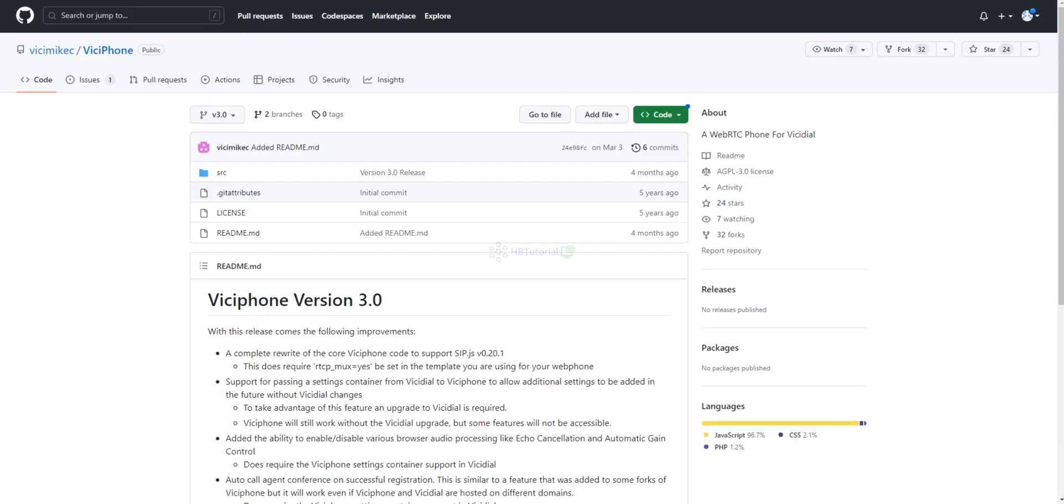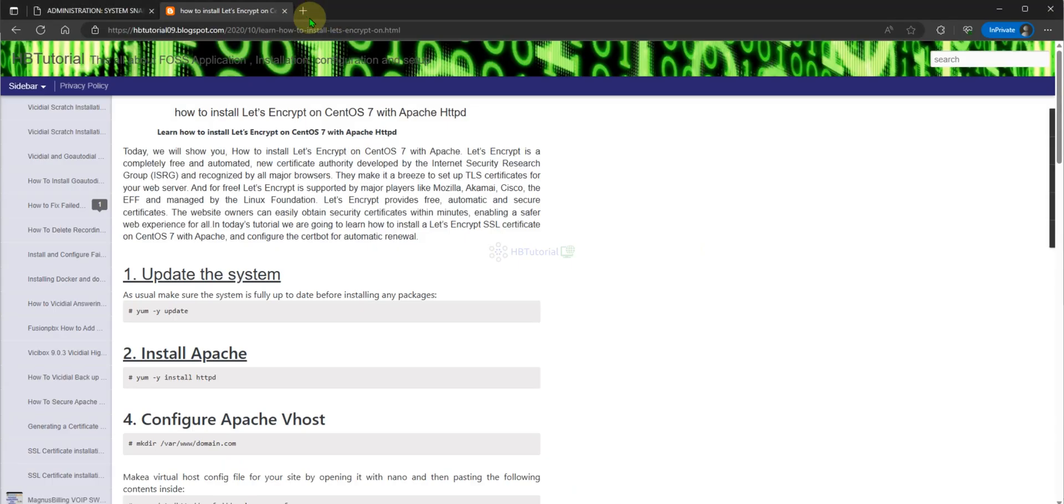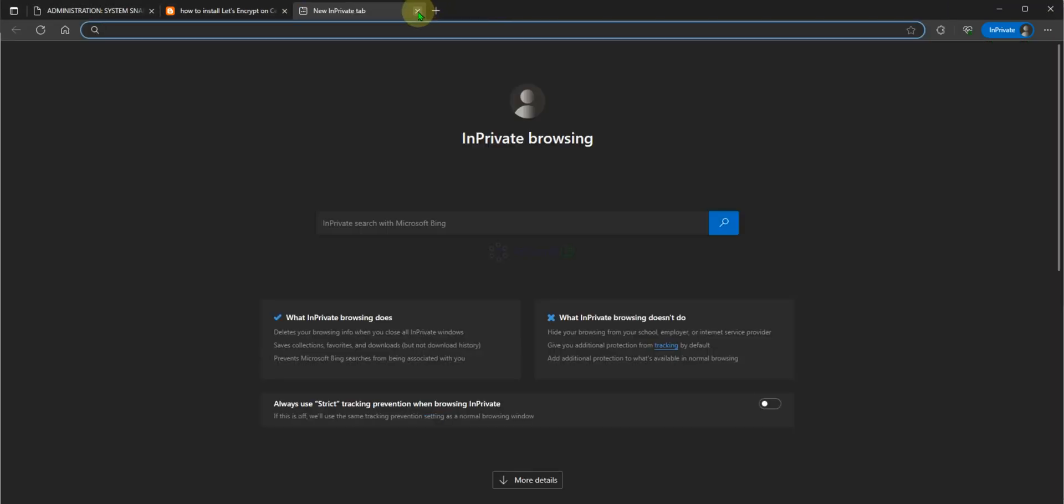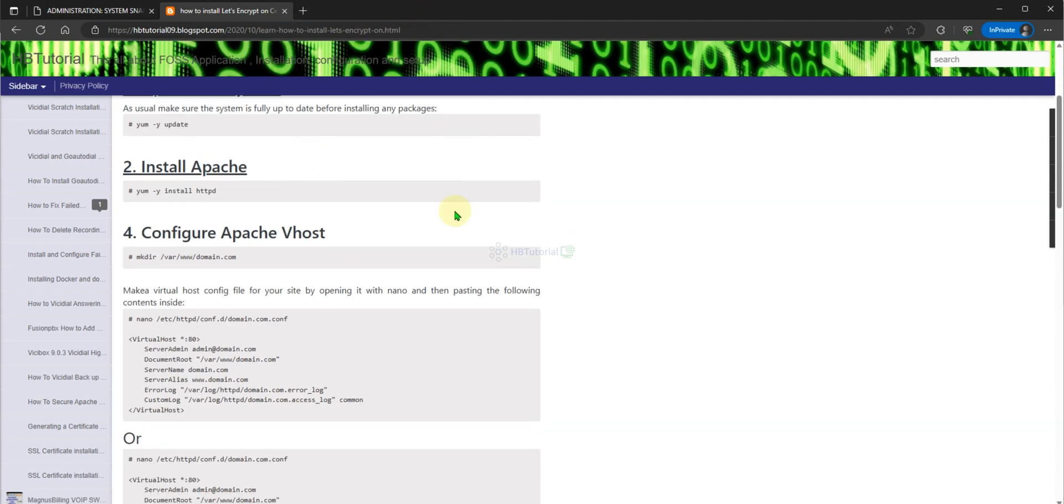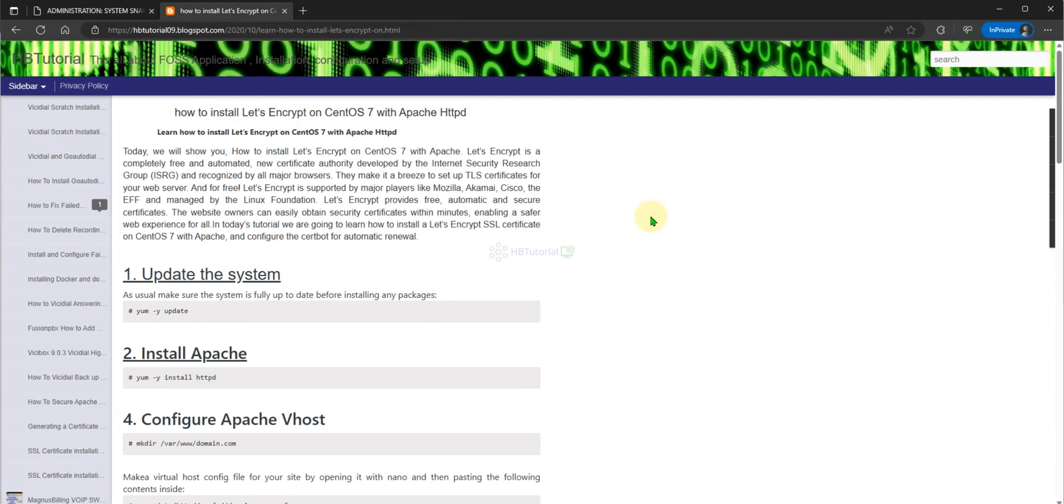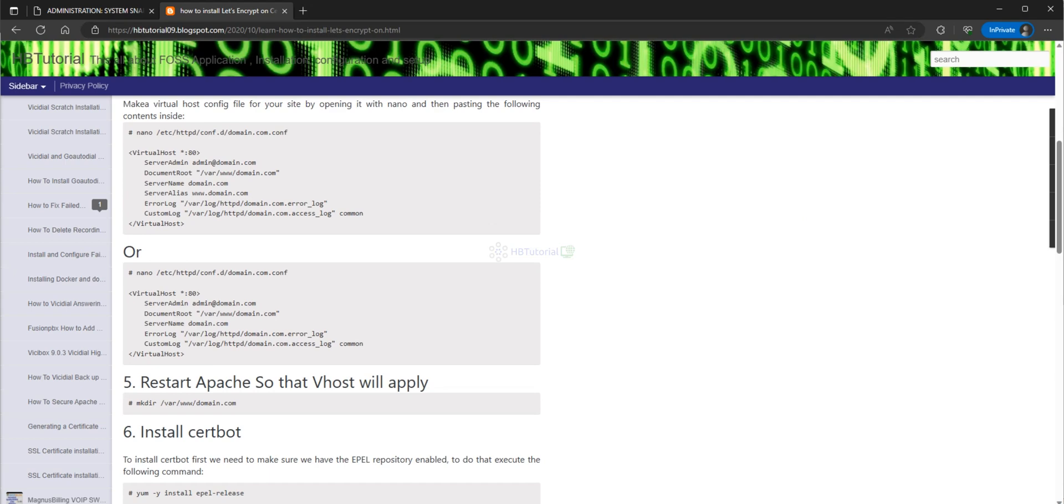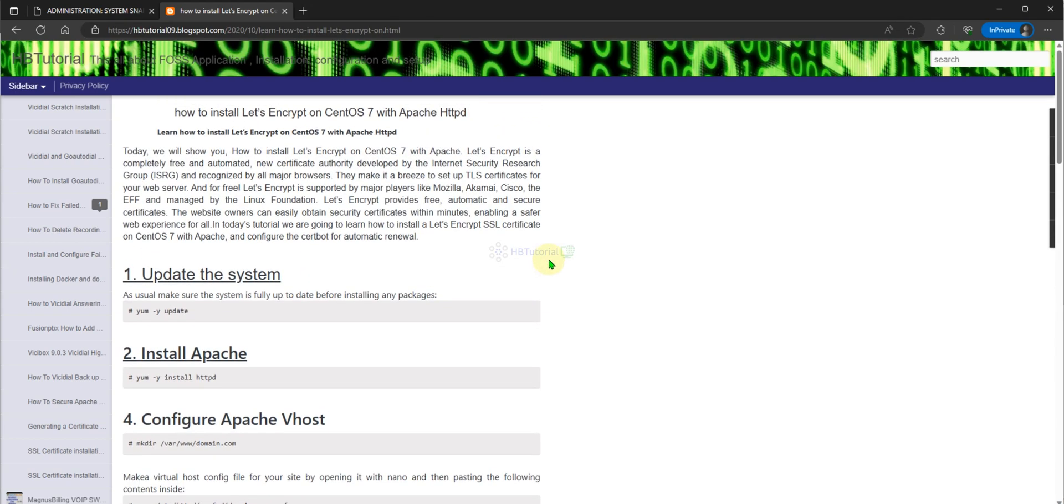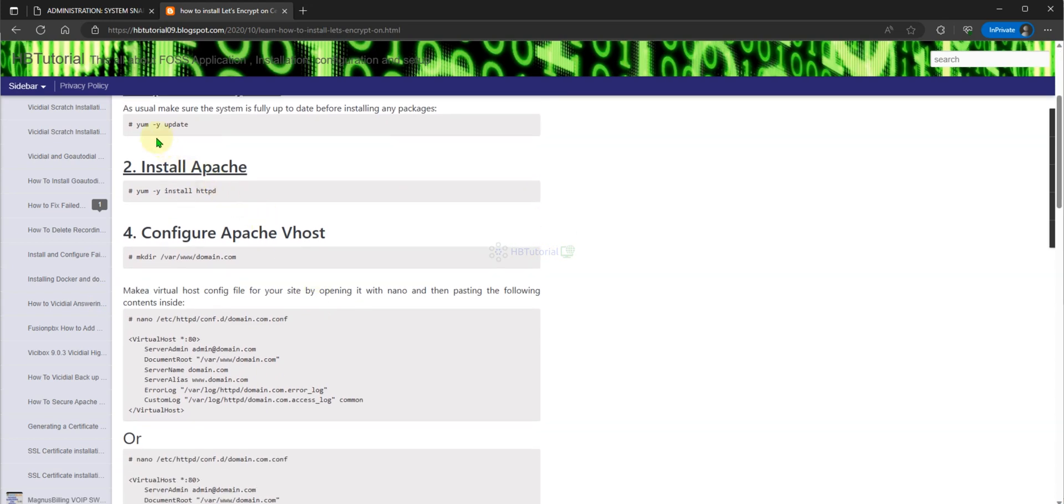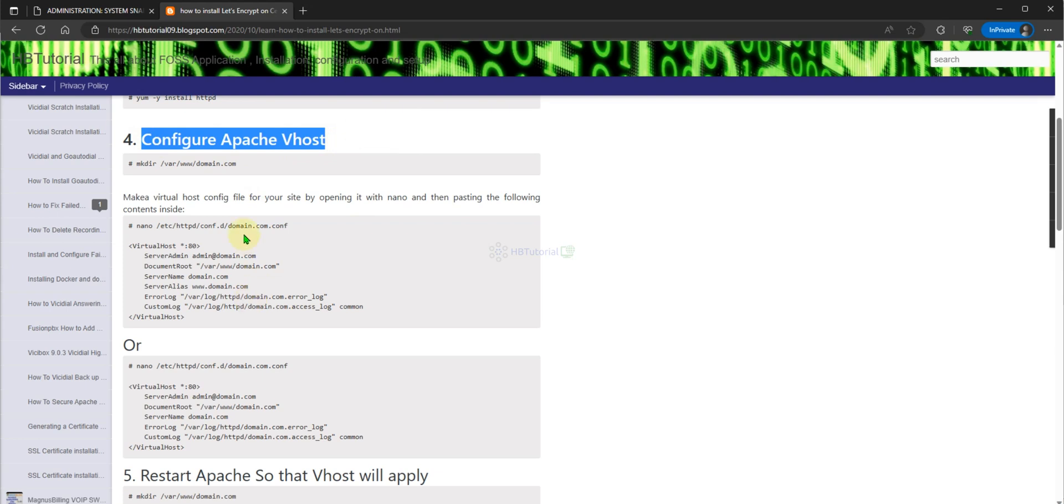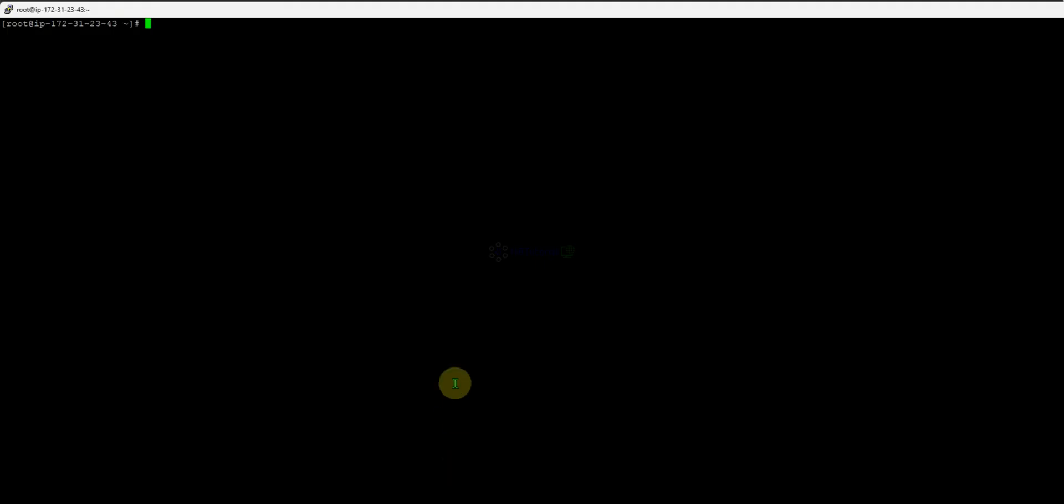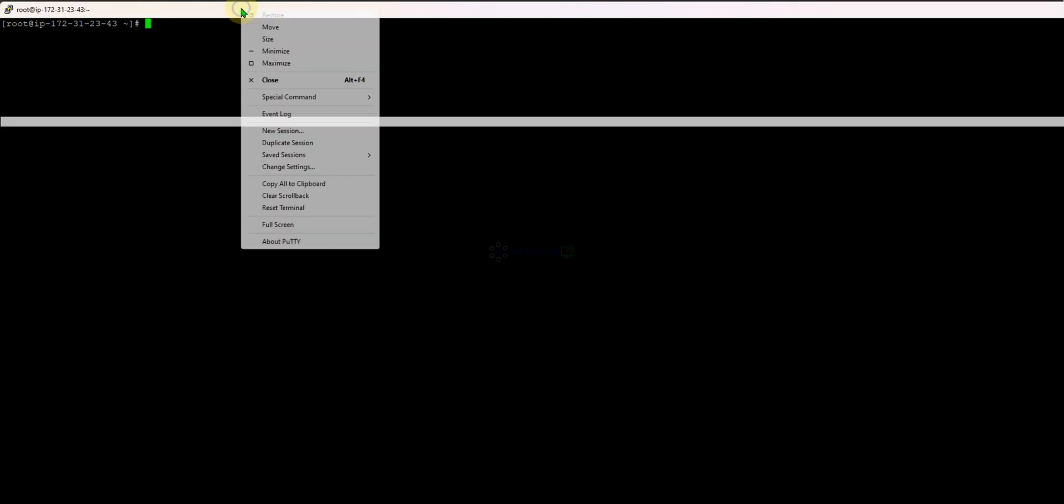For ViciDial we can use the HTTP. For now we will generate the SSL for this video. To start, we already have Apache done, so we need to configure our HTTP vhost or Apache vhost. You need to create a directory or vhost.